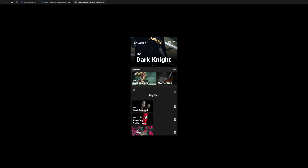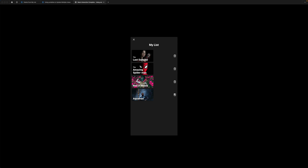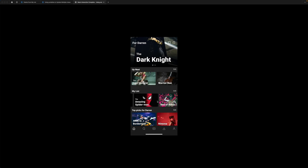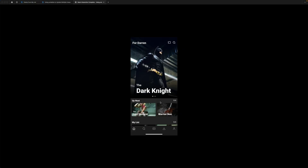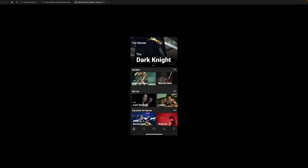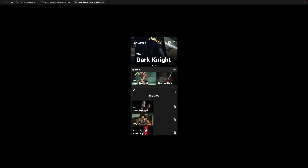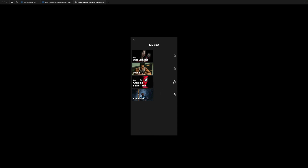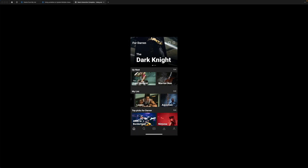Hit edit again — this time we're going to delete Aquaman. Aquaman is now gone, and if I come back to my list, it's also gone. Now, we could have done this before in Figma as an on-rails prototype. But to prove it's not, I'm going to refresh. I'll delete Better Roses this time — and it's gone. One more time into edit mode, we'll delete The Amazing Spider-Man — and it's gone too.